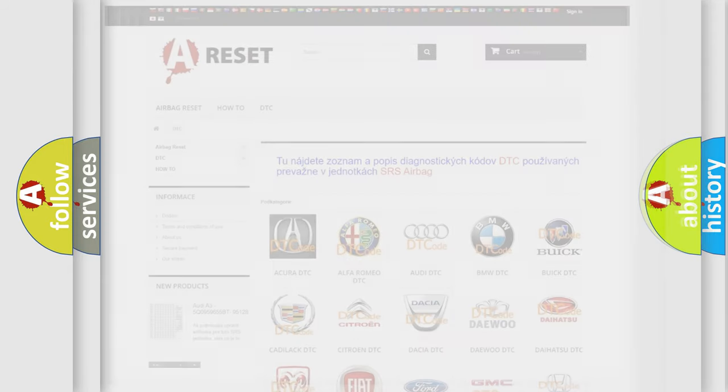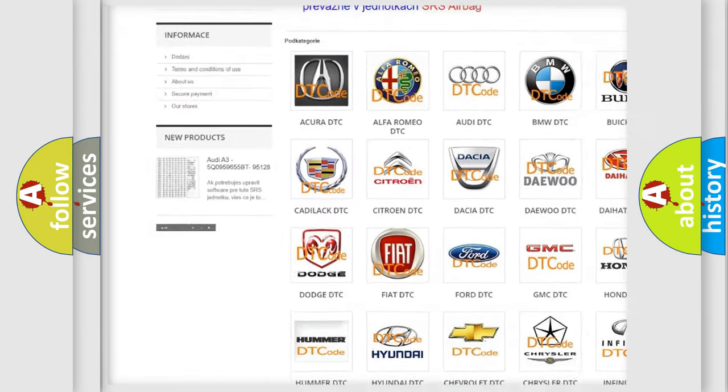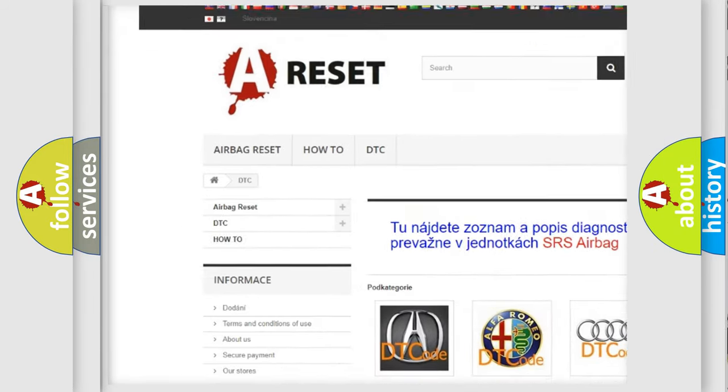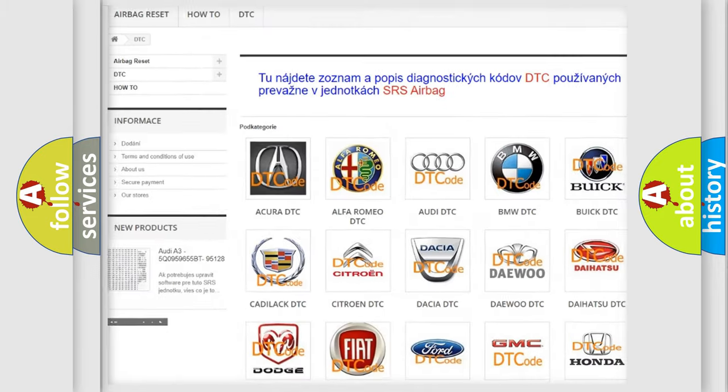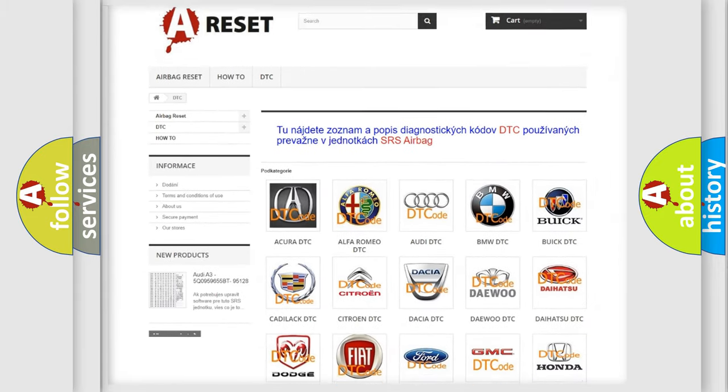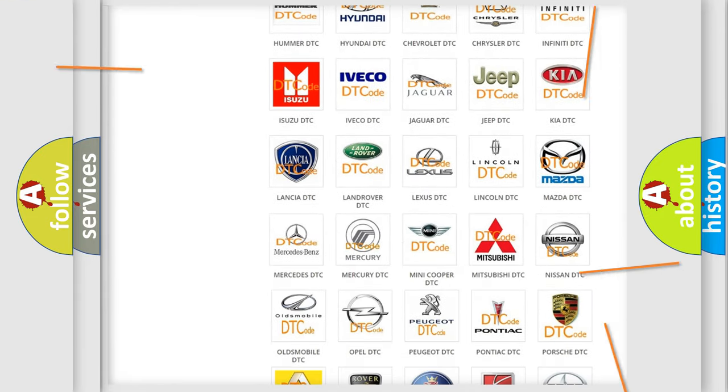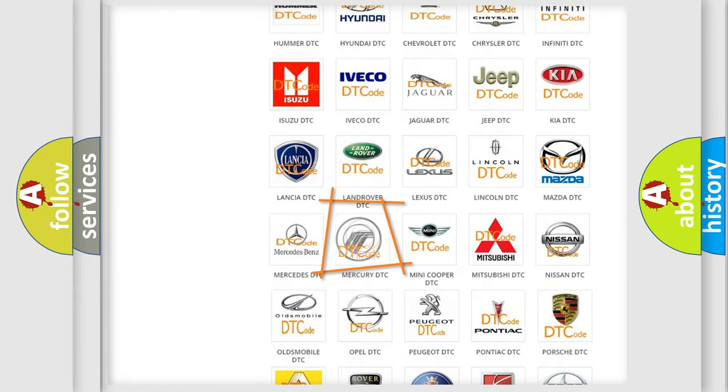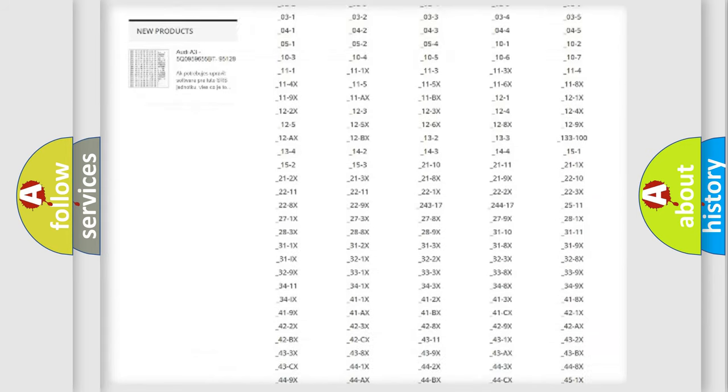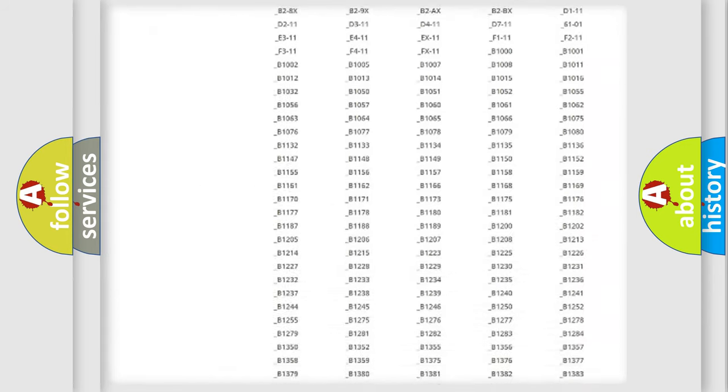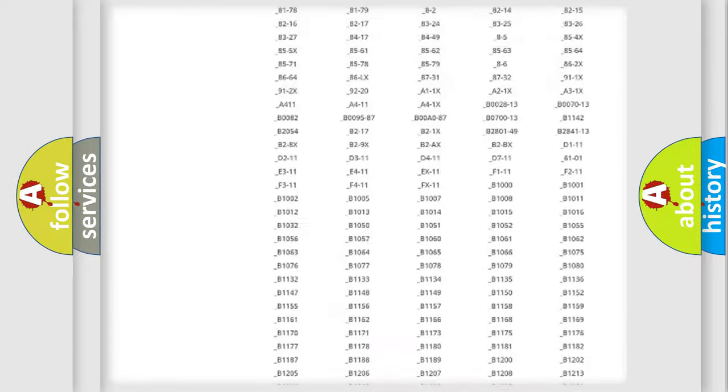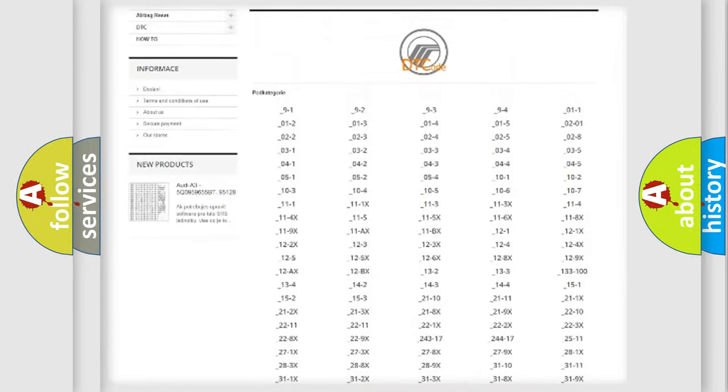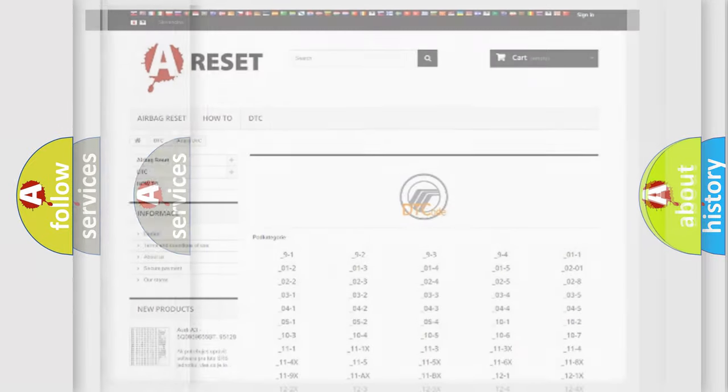Our website airbagreset.sk produces useful videos for you. You do not have to go through the OBD2 protocol anymore to know how to troubleshoot any car breakdown. You will find all the diagnostic codes that can be diagnosed in Mercury vehicles, also many other useful things.